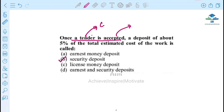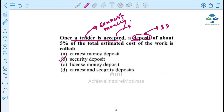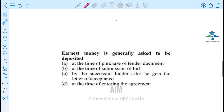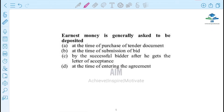We can submit the tender along with earnest money. If you give the tender, you can get the best deposit, and then you can deposit your security. Earnest money is generally asked to be deposited at the time of tender submission. The next question asks: how does a successful bidder submit a bid after receiving the letter of acceptance at the time of entering the agreement?